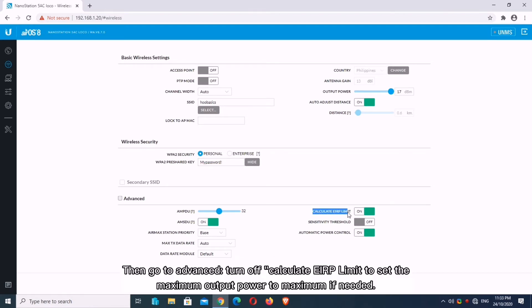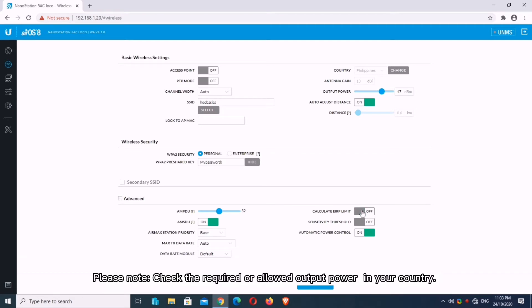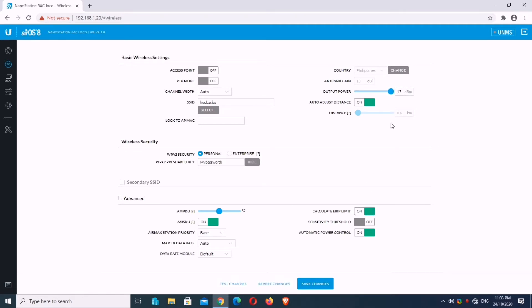Then go to Advanced, turn off Calculate EIRP Limit to set the maximum output power to maximum if needed. Please note, check the required or allowed output power in your country. Review your settings then save.